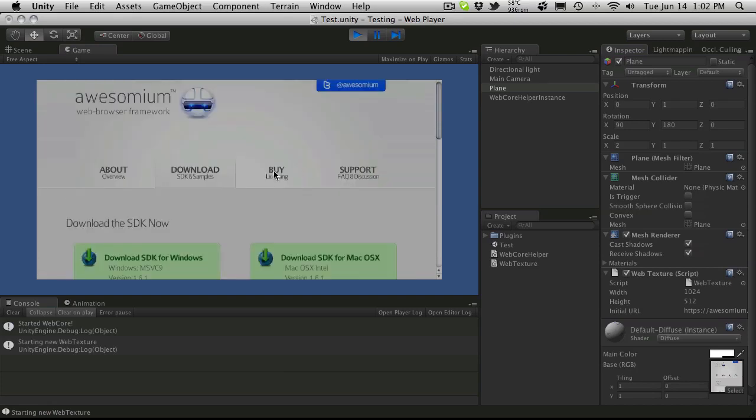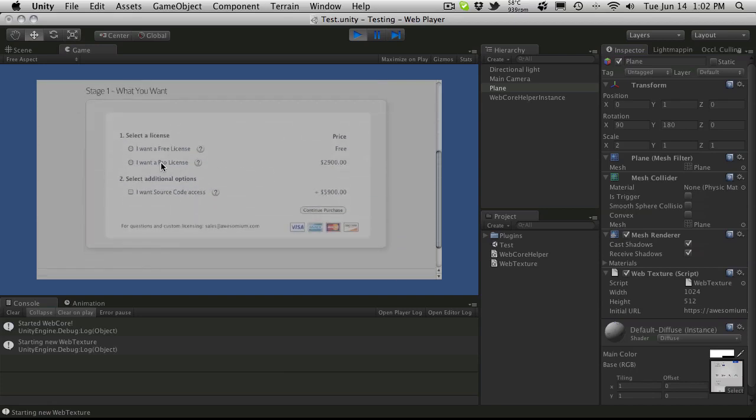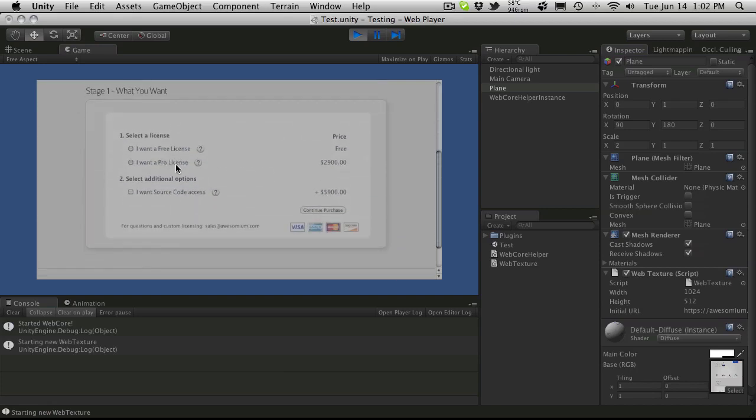And if we go ahead and look at the licensing, there's three different types of licensing. There's the free license, the pro license, and the source code license.